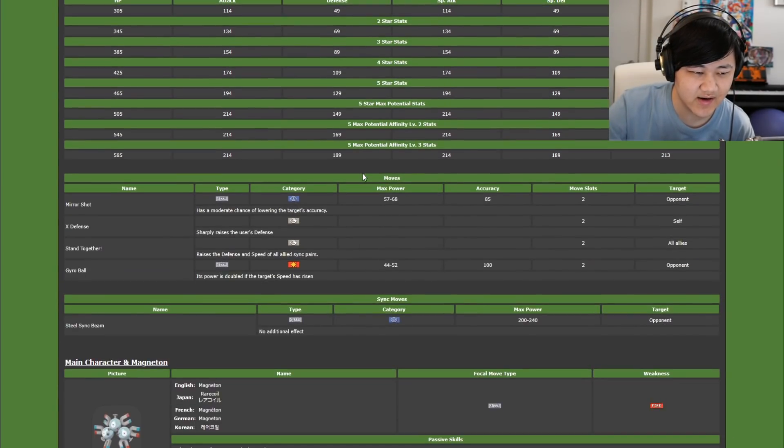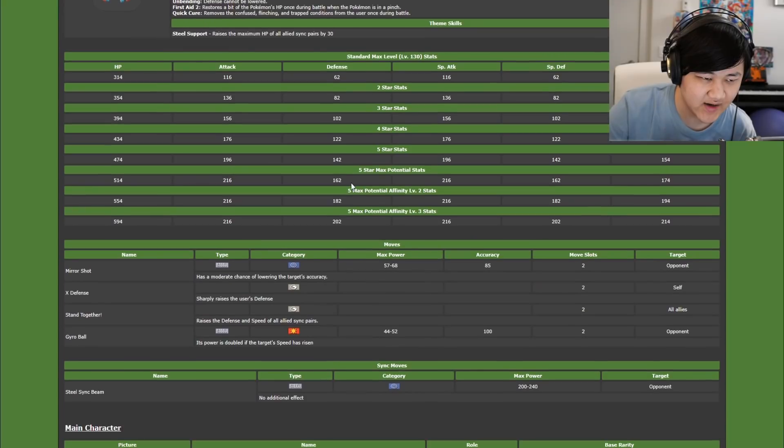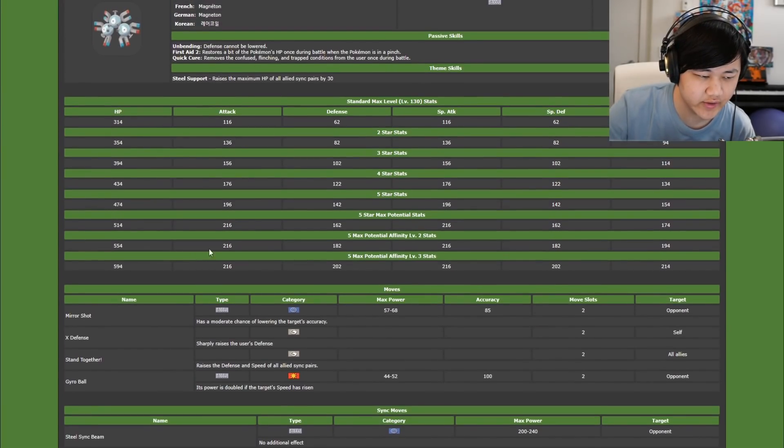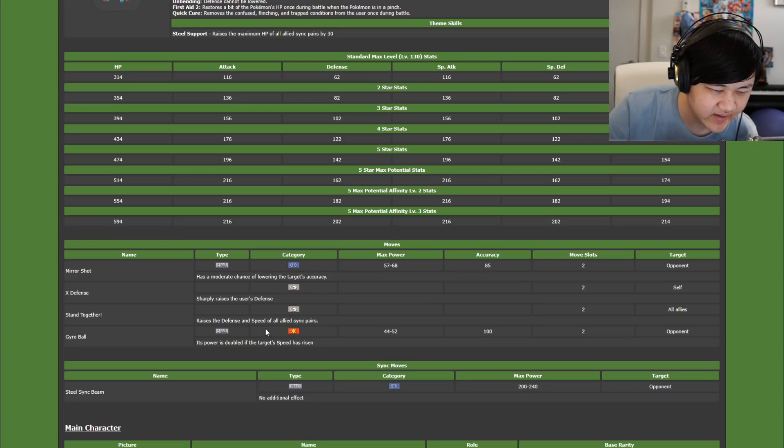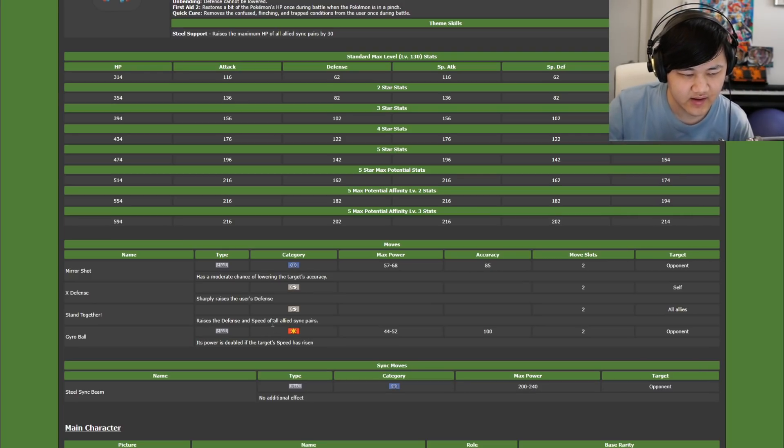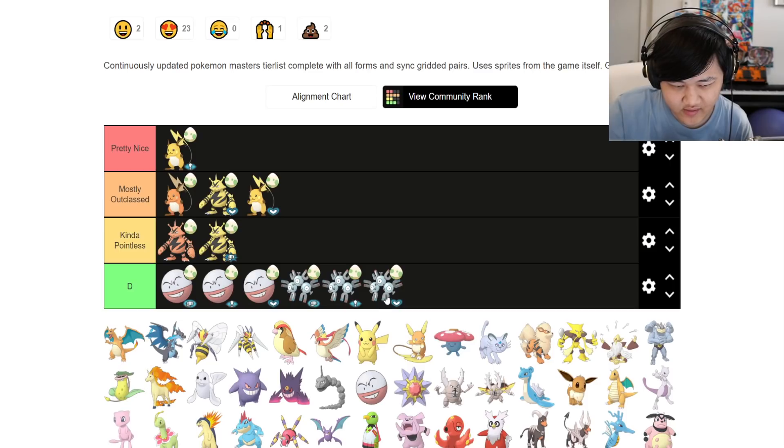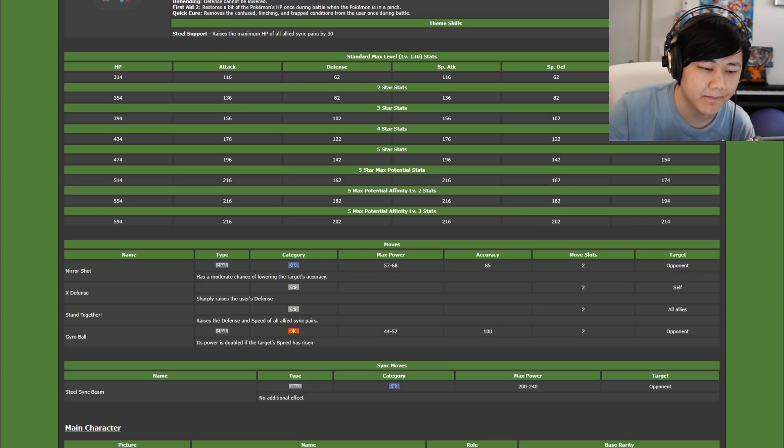We're getting into Magnemite territory. So support Magnemite, first aid 2, quick cure, good passives. X defense, stand together, defense speed. This is a worse Swanna. Swanna's just sort of better, no point.